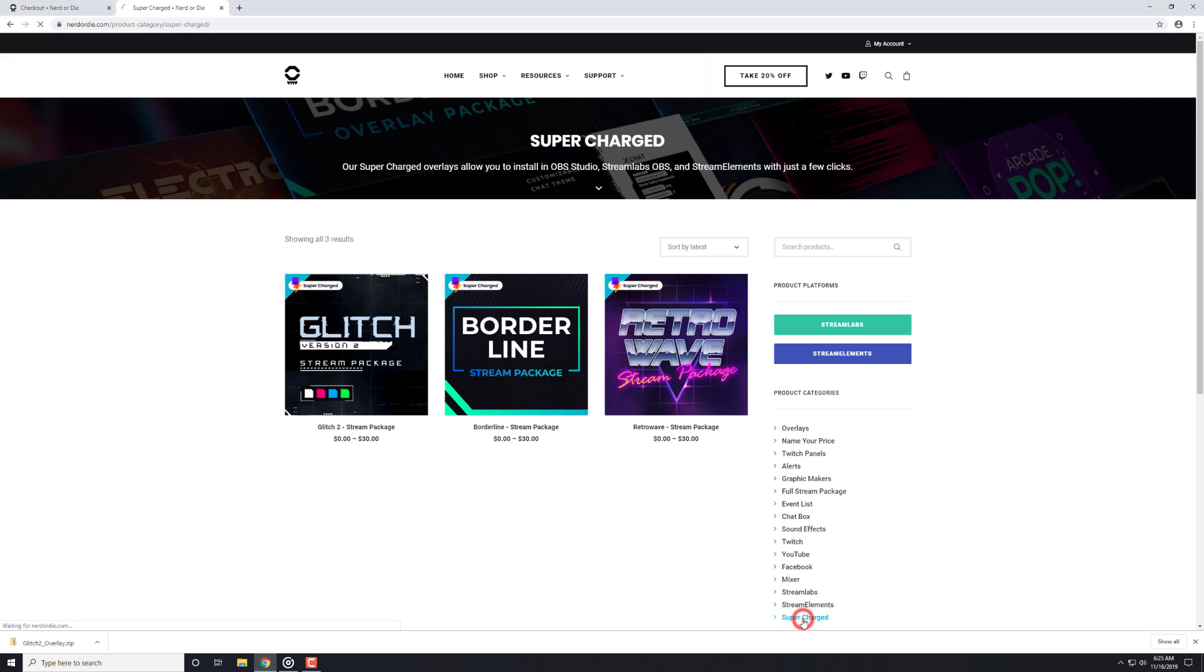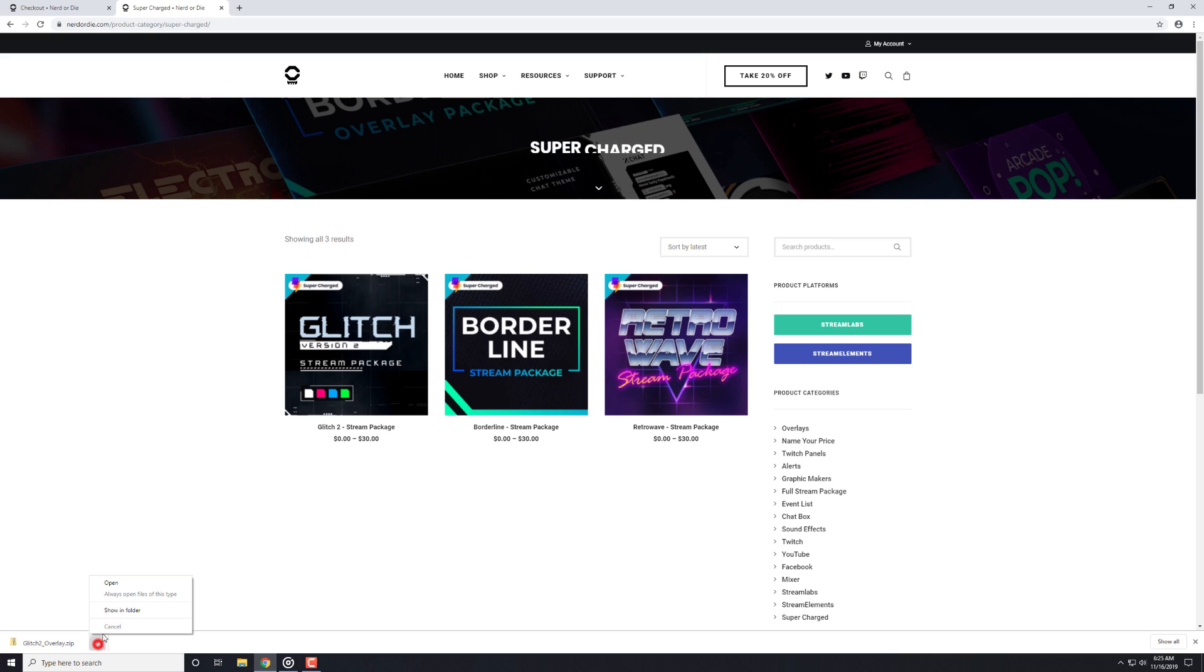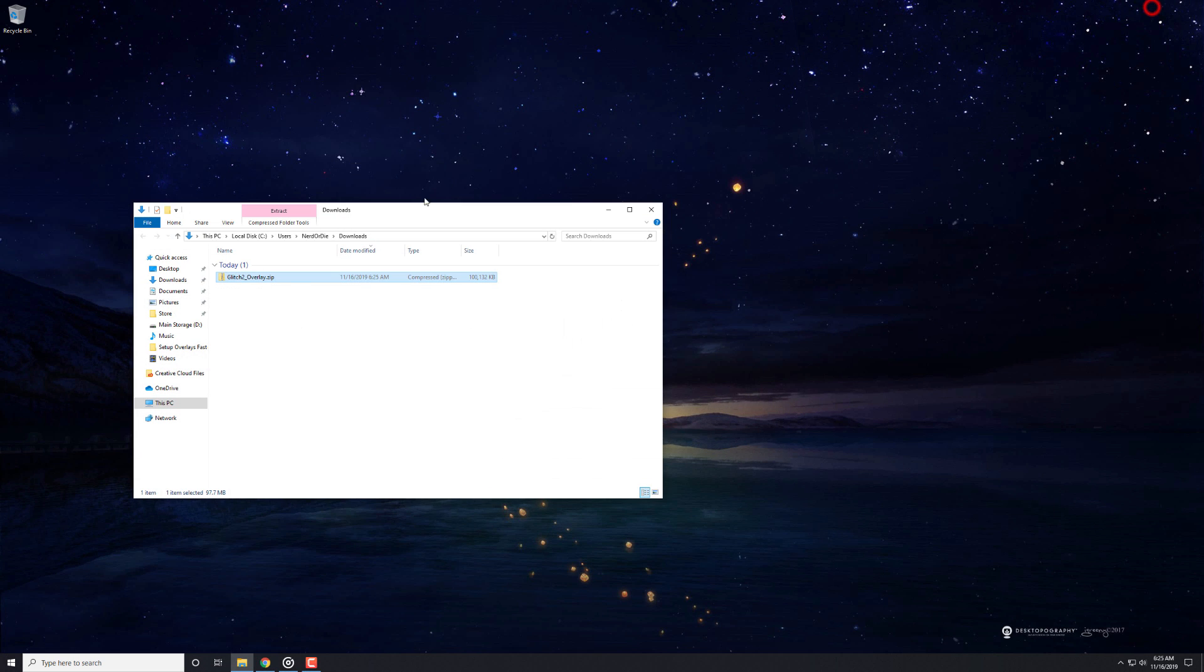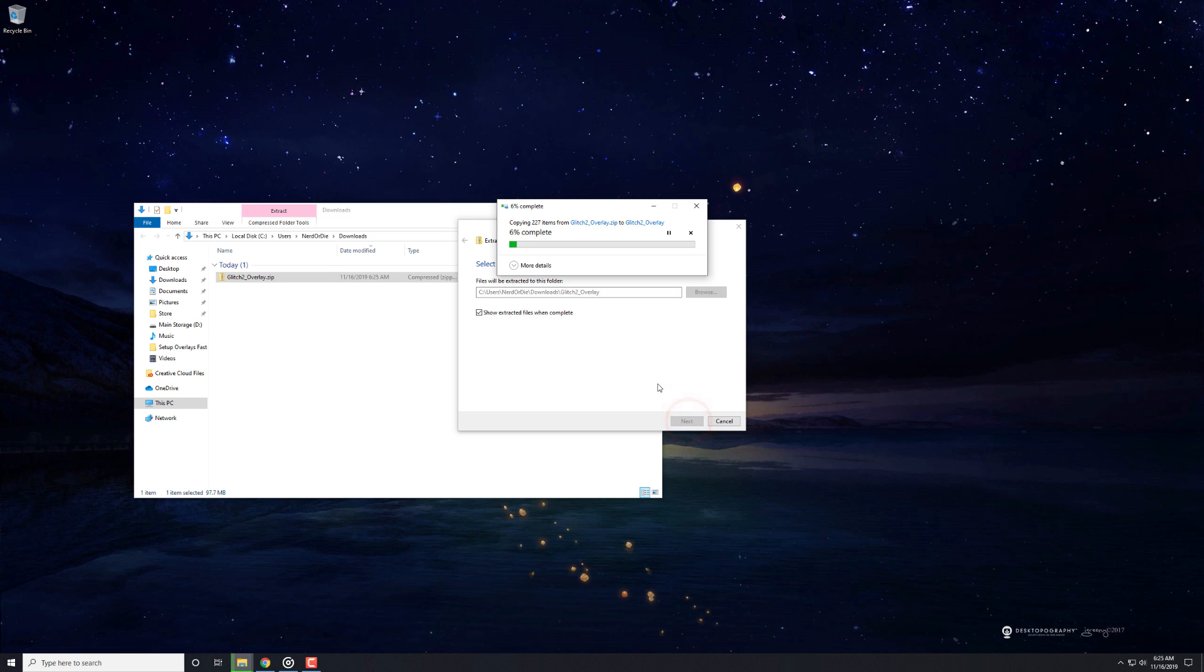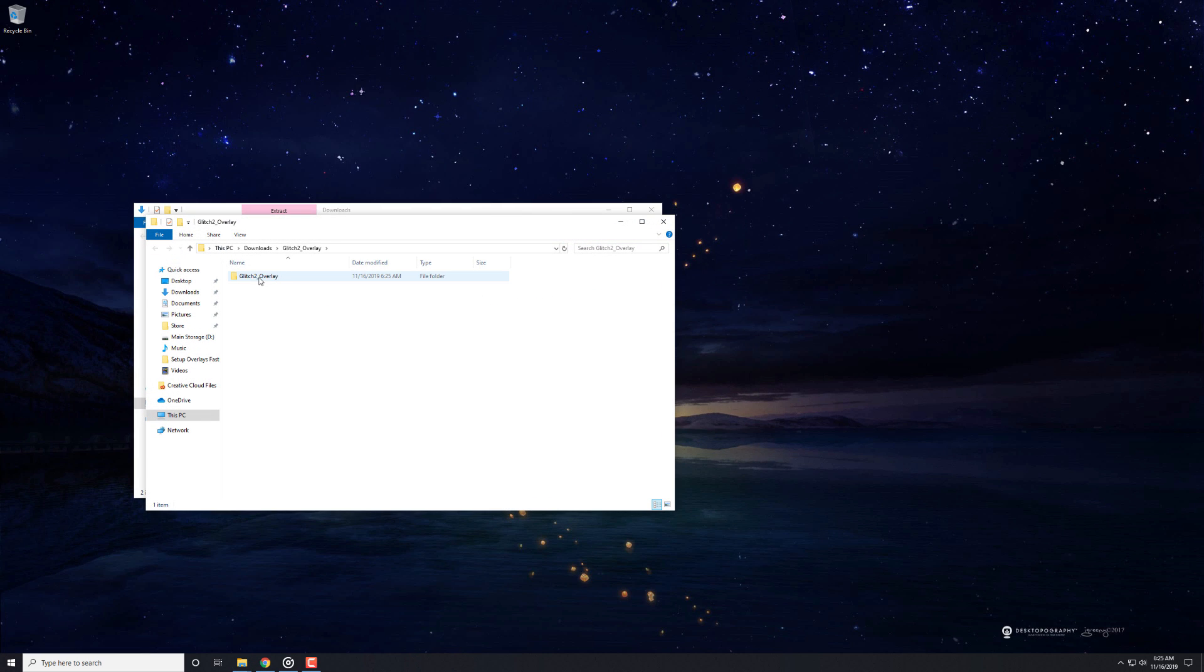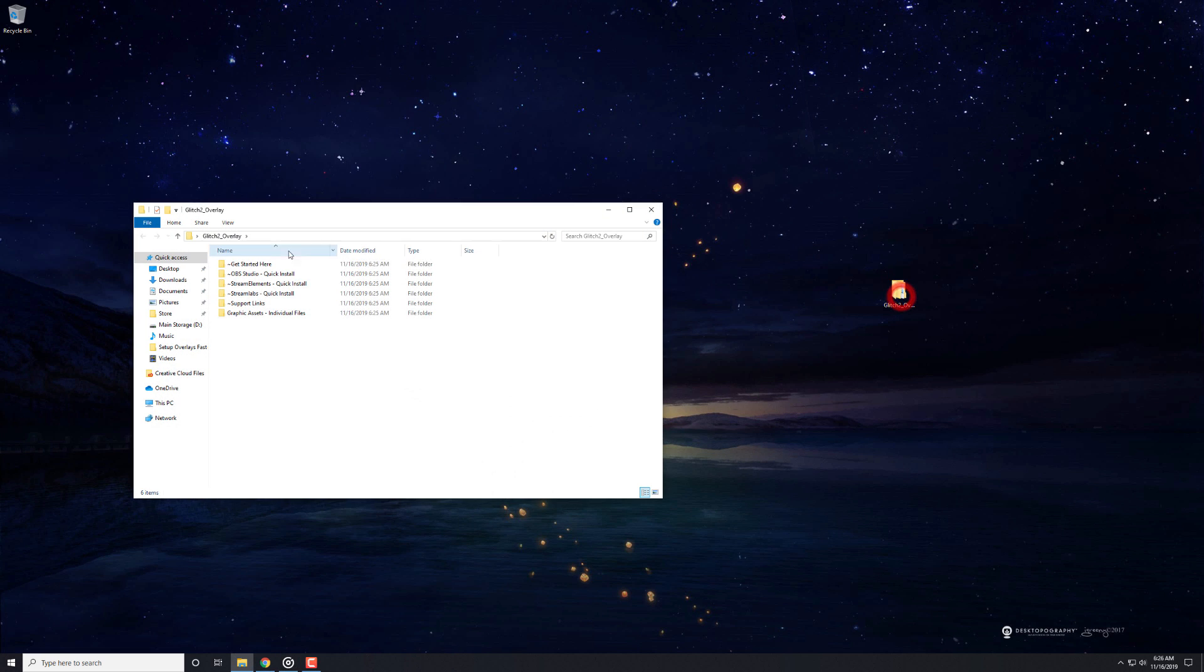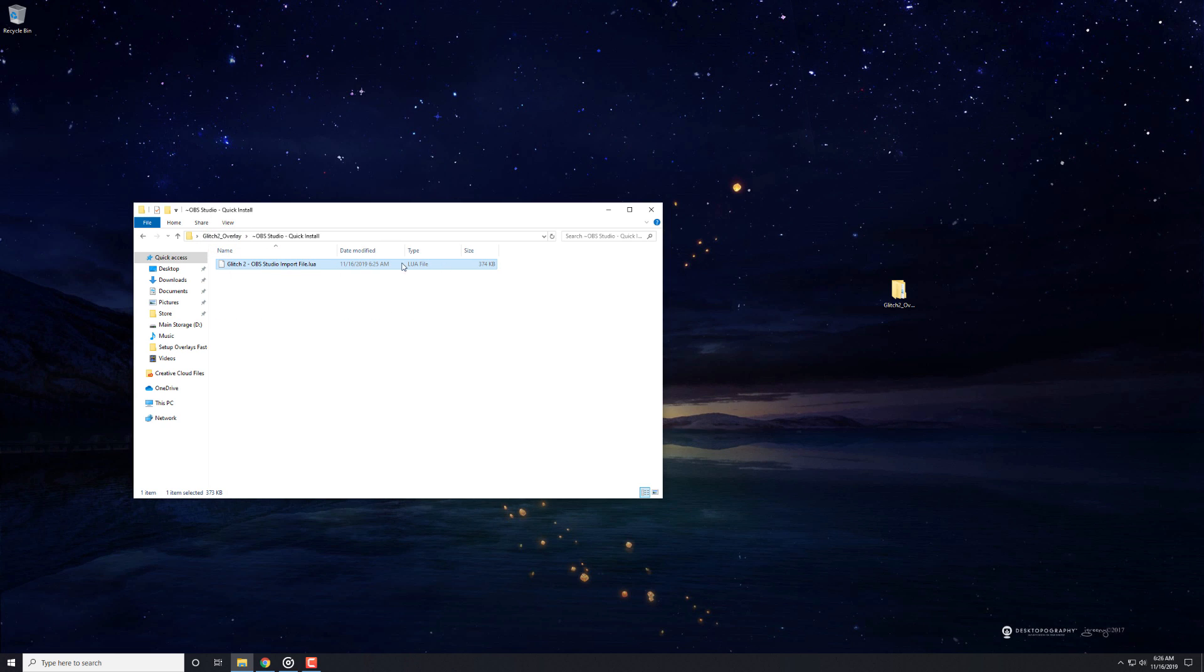If you already own one of these packs, you will need to re-download to get the latest version. Once you've downloaded an overlay, unzip it like you normally would. You get all the normal files that we've included before, including the individual graphic assets and the importers for the other platforms that we mentioned. The file we'll be using is located in the OBS Studio Importer folder, but we need to set up things properly first.